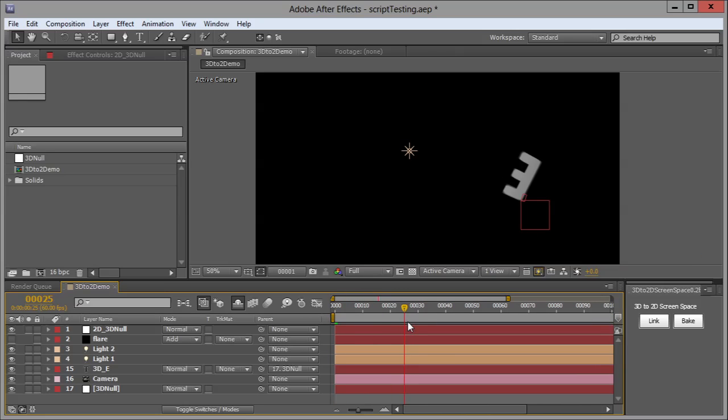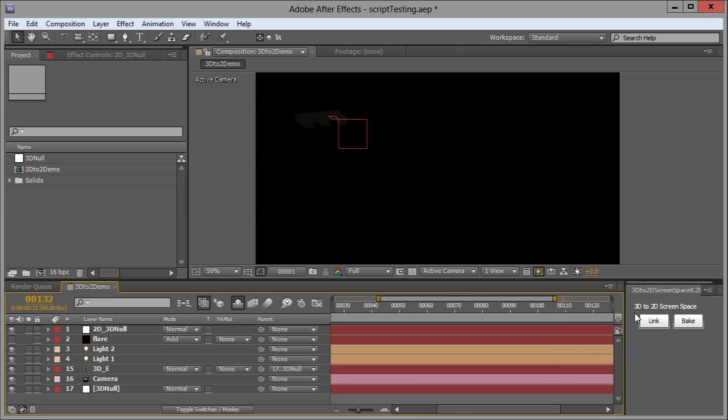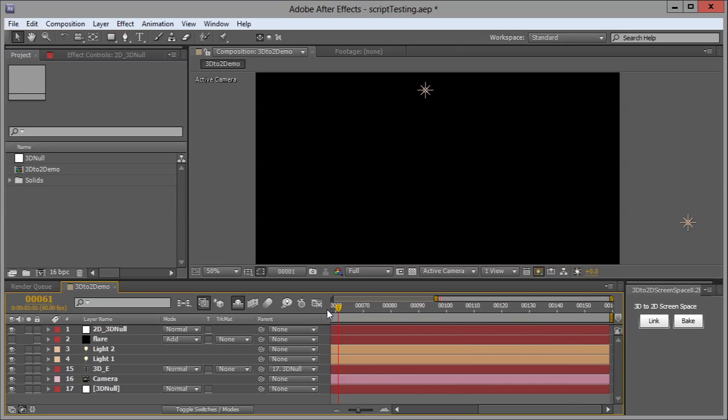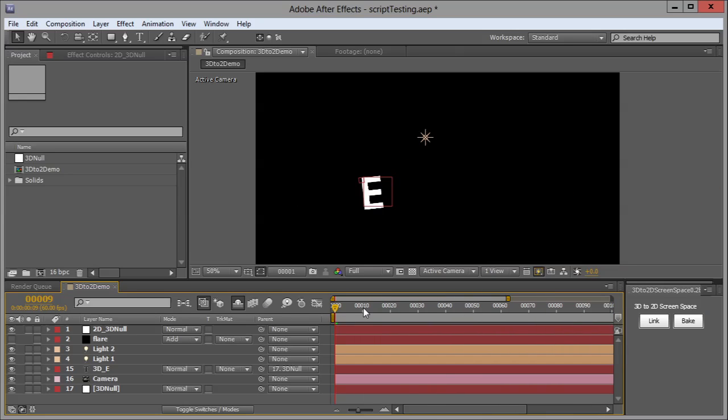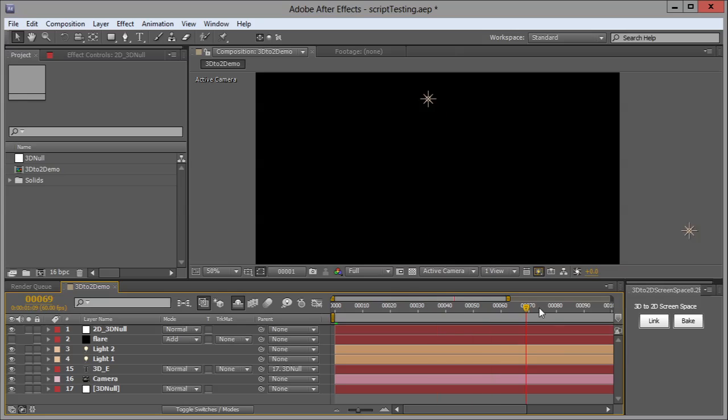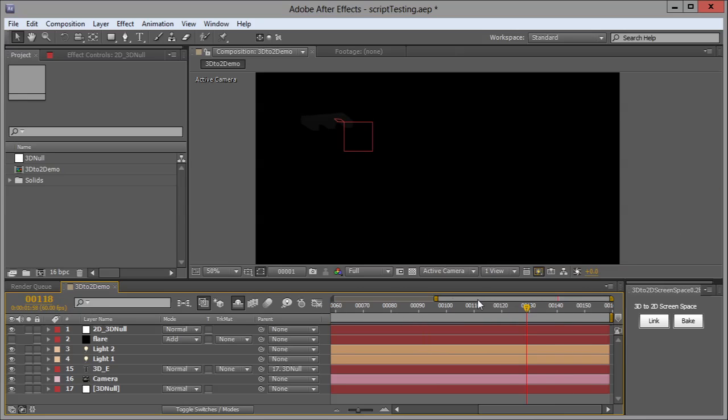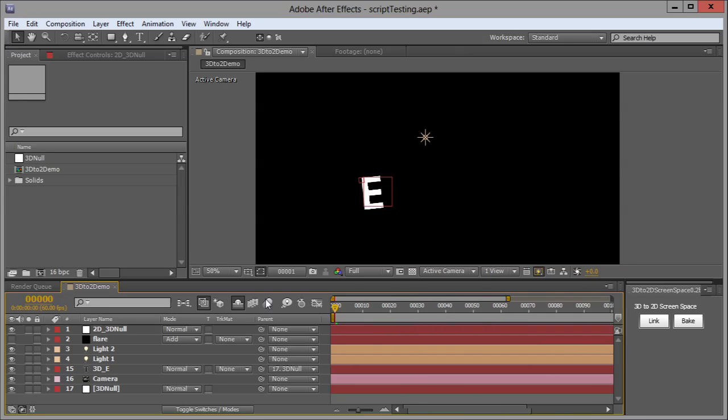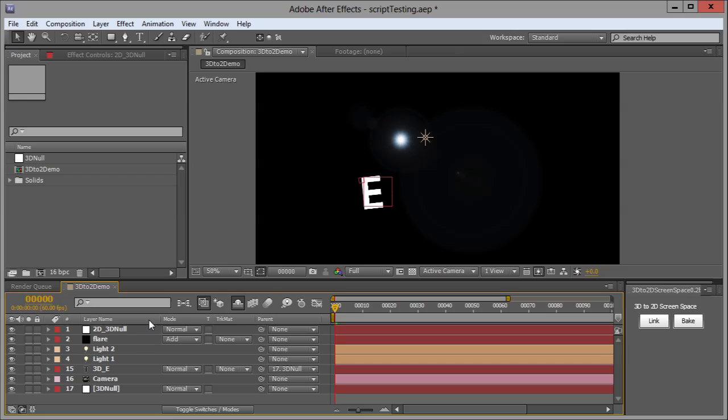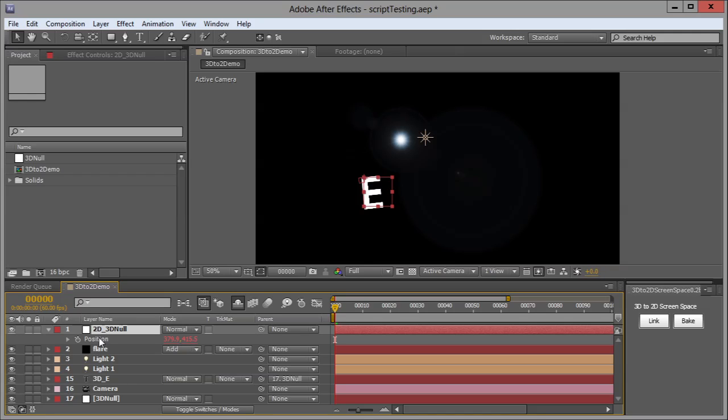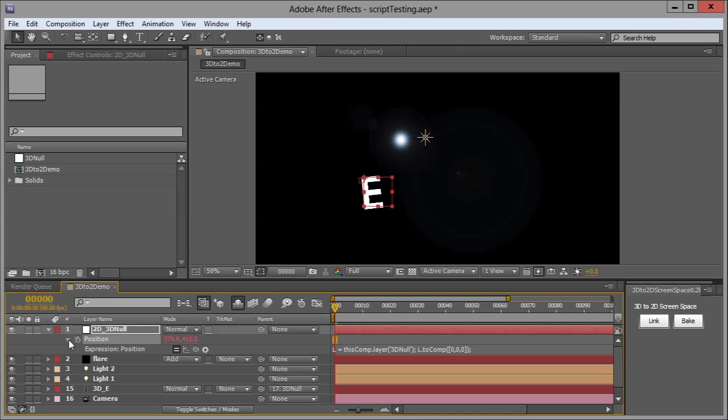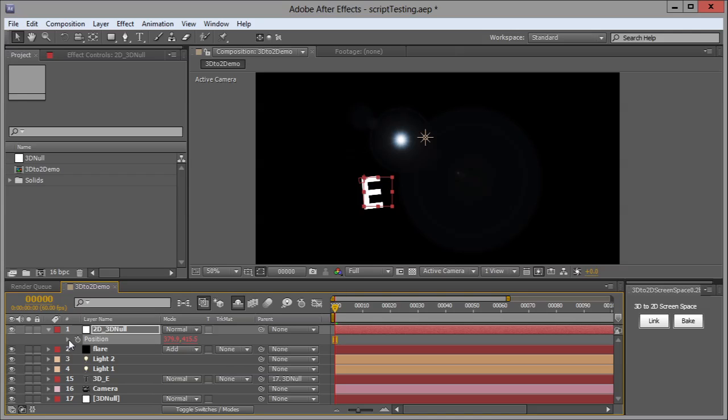It's basically a cheat to have something occupy the same space. So you can drive 2D particles with this. You can attach things to this. I have a flare layer, and we're just going to come here and select... Well, actually...